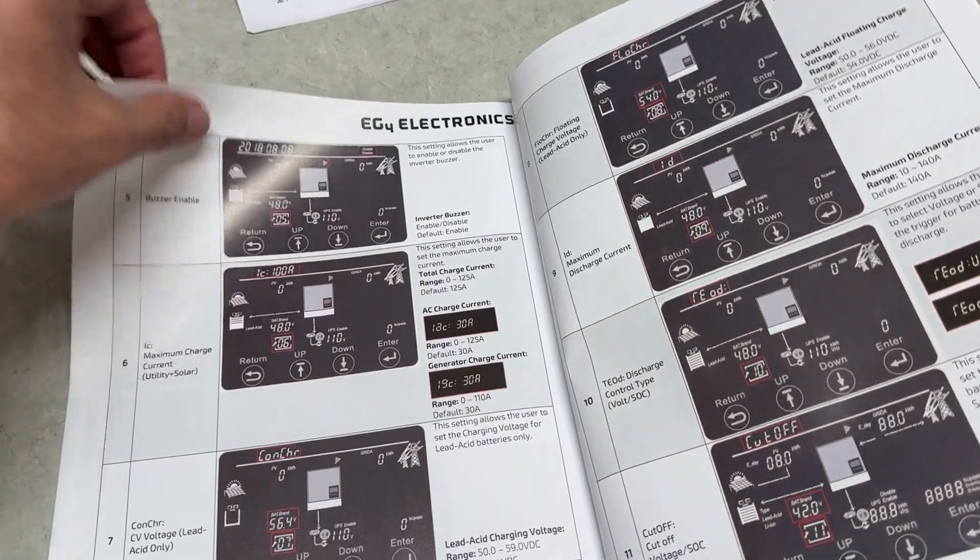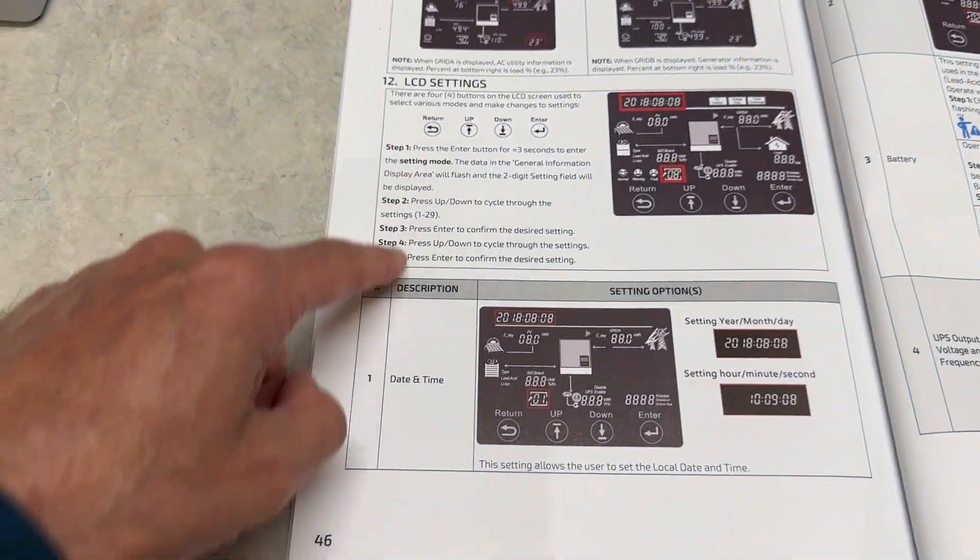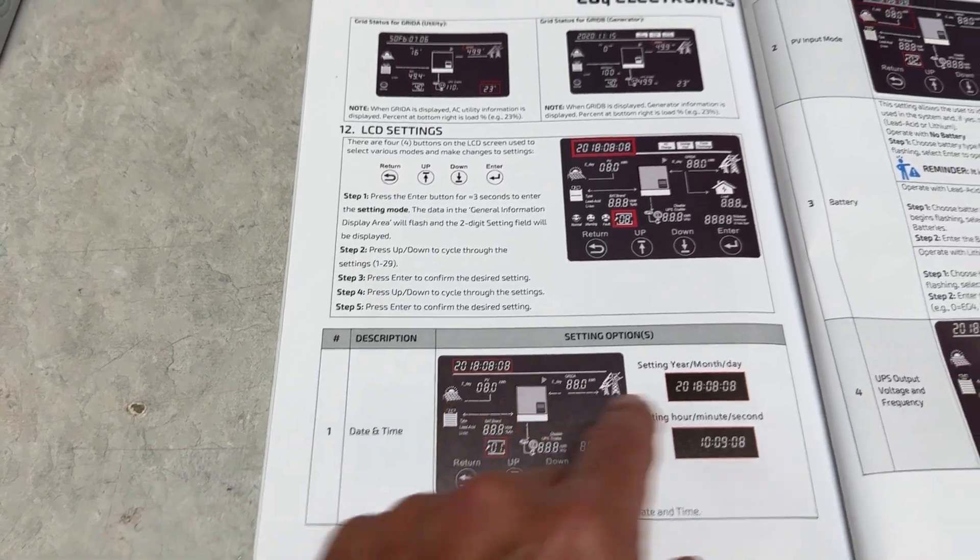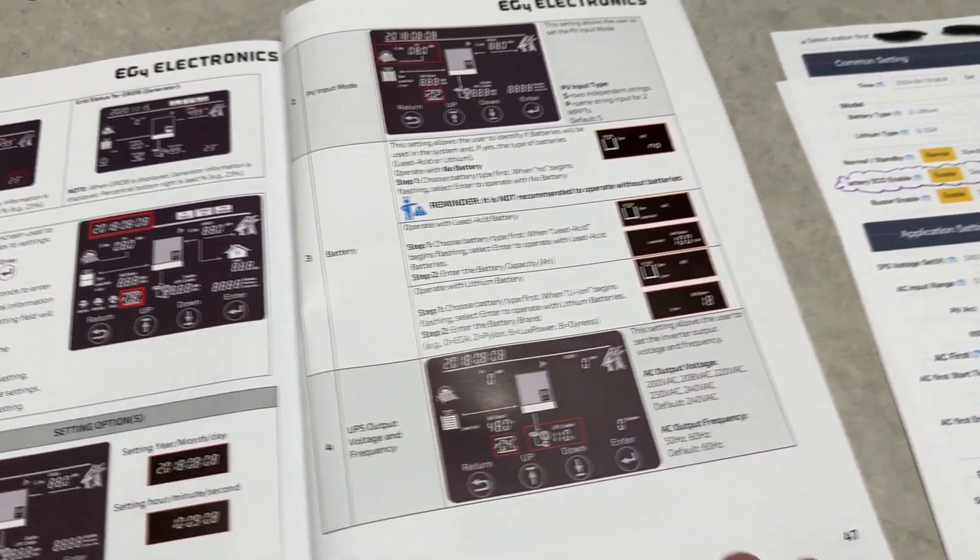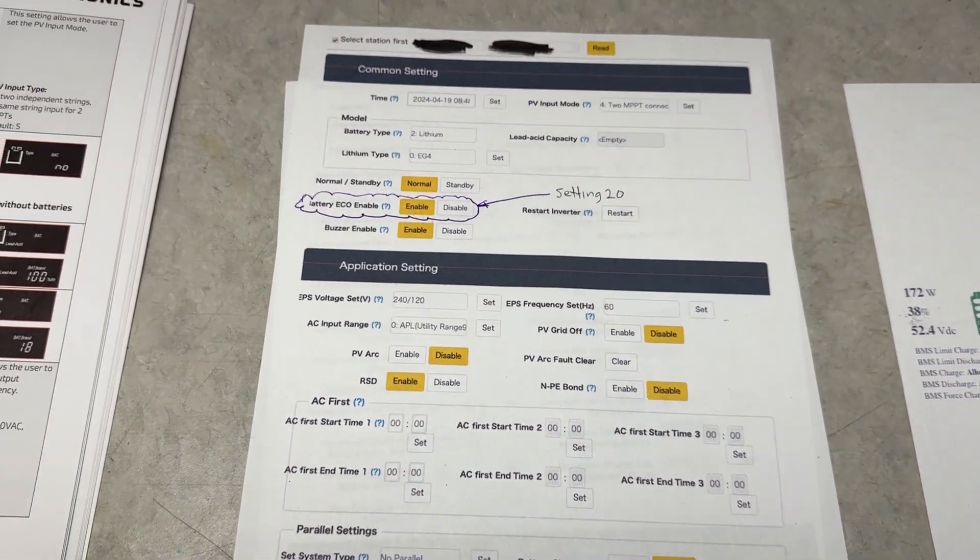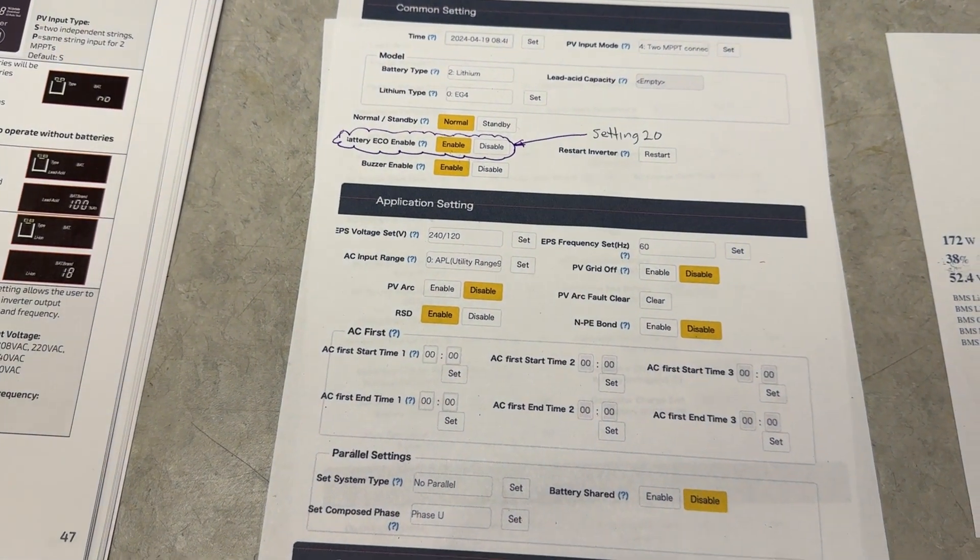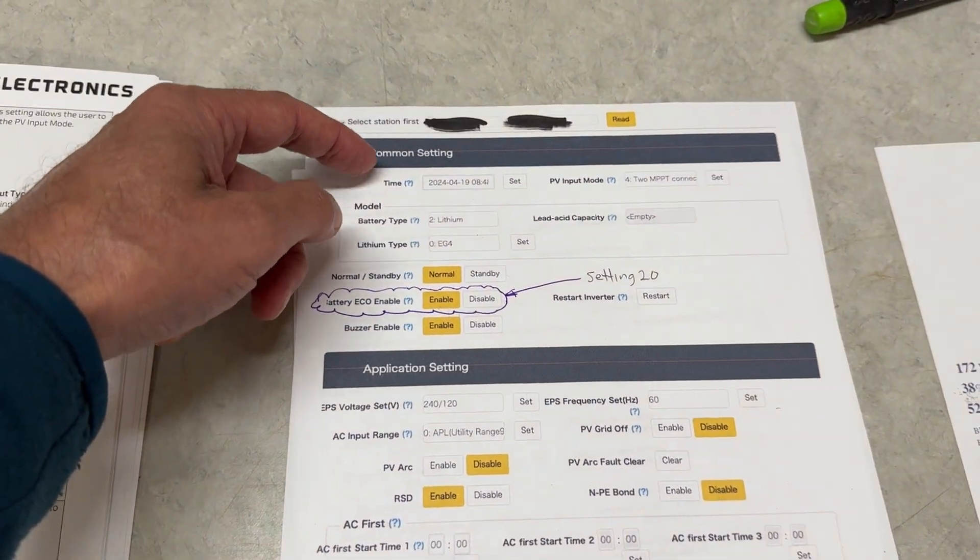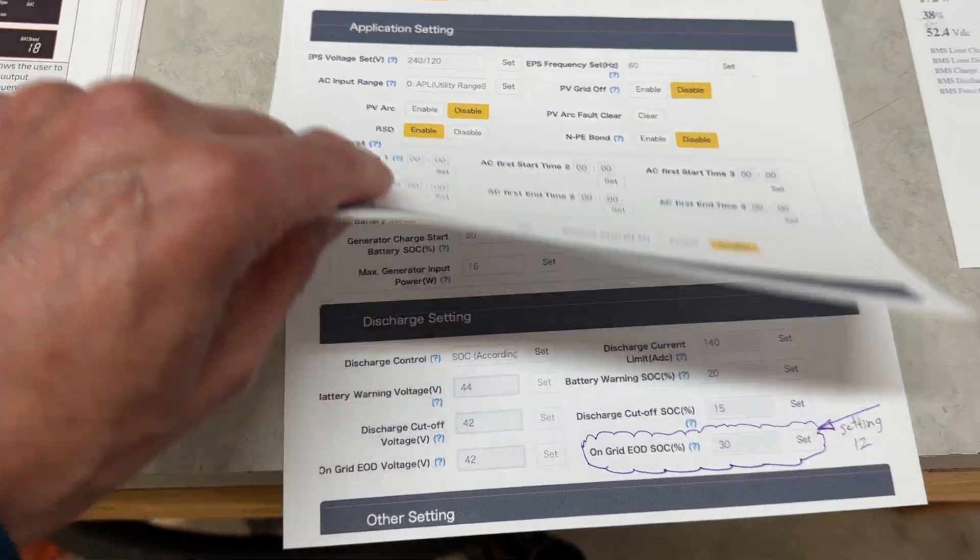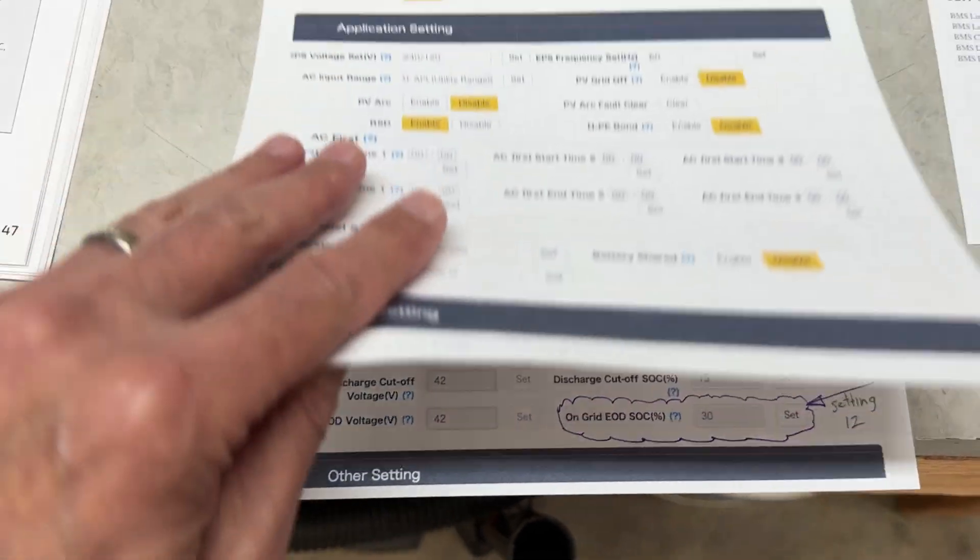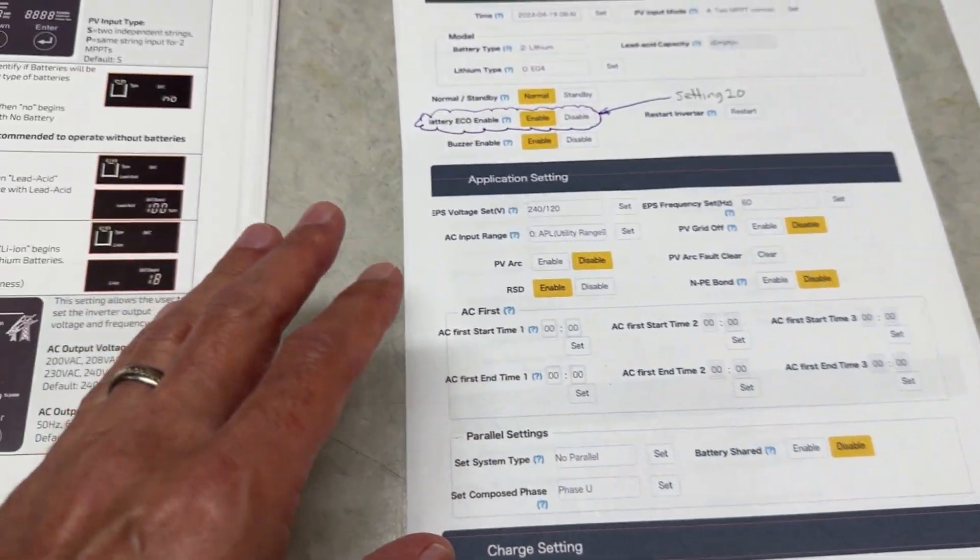This is where the settings start, the list of settings, and then it goes by number one, number two, three and so forth. This is a screenshot of the app on the web for your account and it starts with common settings here, application settings, charge settings and so on. There's a few pages of it.